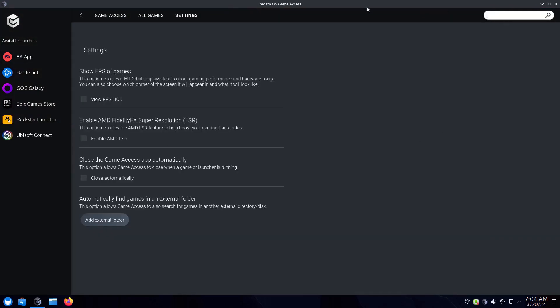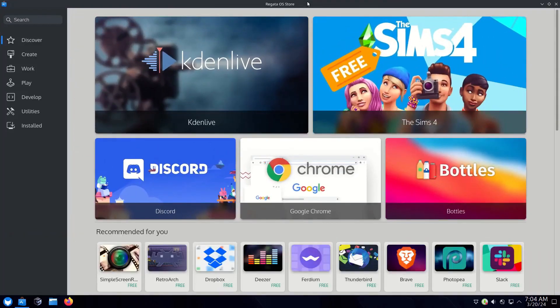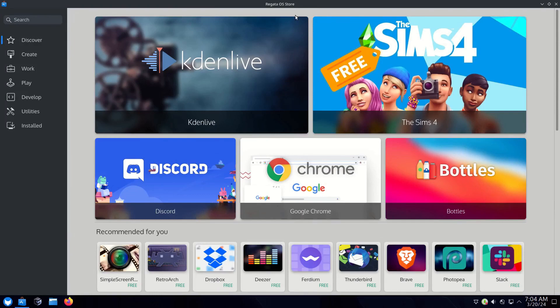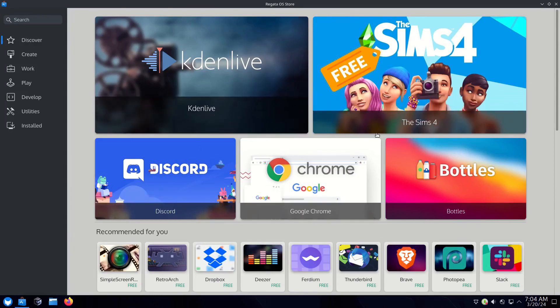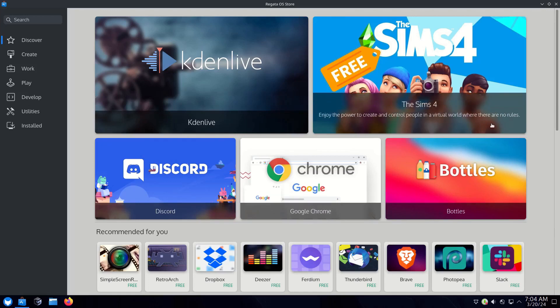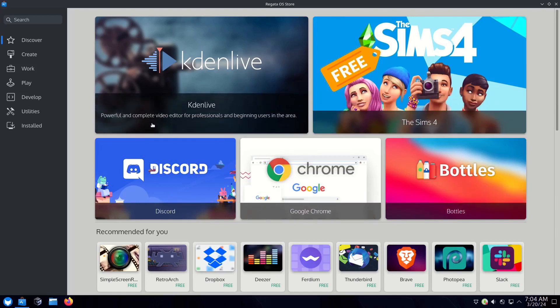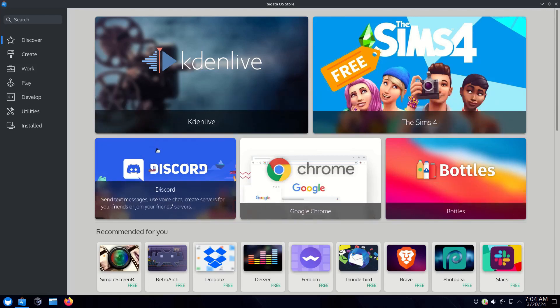This program also provides handy features like showing the FPS and enabling AMD FSR and other things. It's custom made by them and it looks amazing. They also have Regata OS Store which provides many apps like Blender and other apps. It's also custom to them with categories like Create, Work, Play available and others. It's a sleek, unique software store.